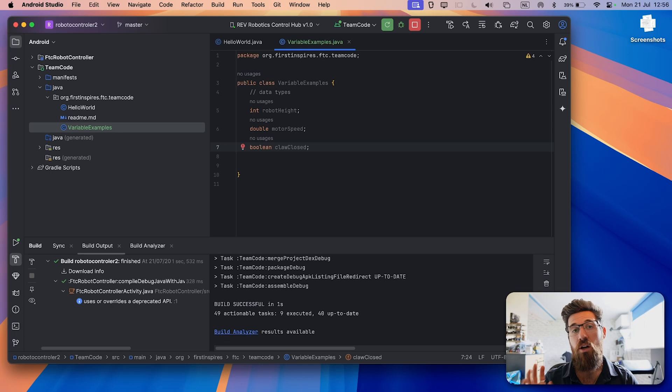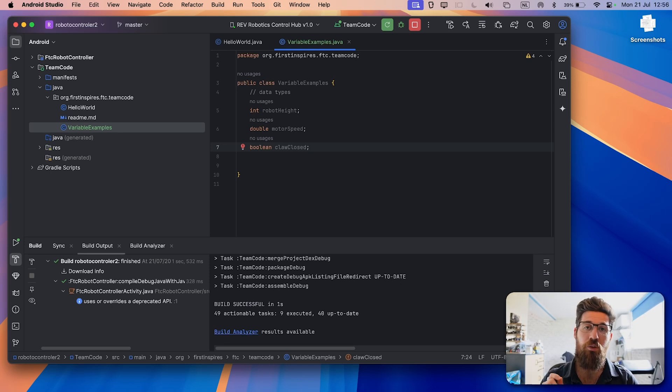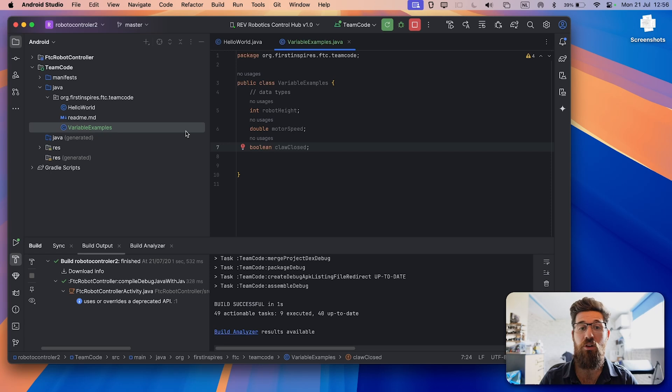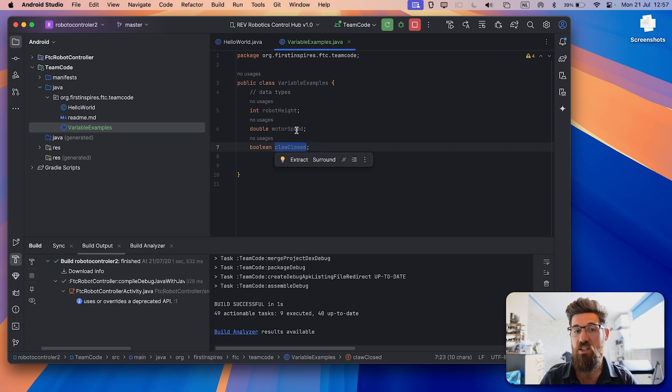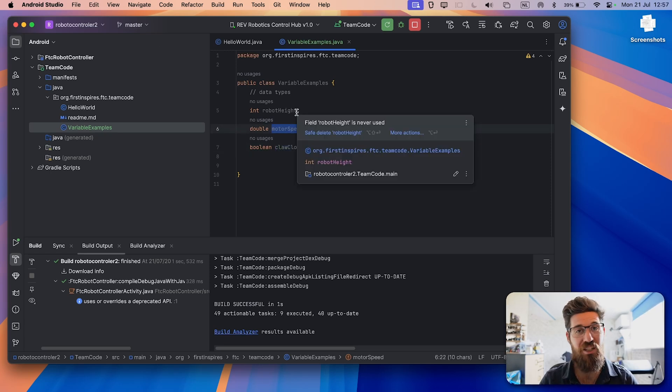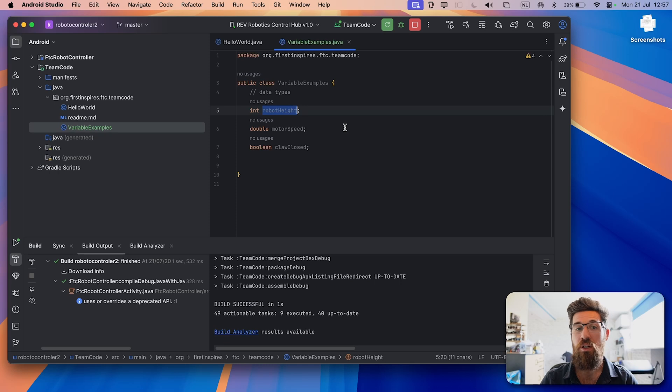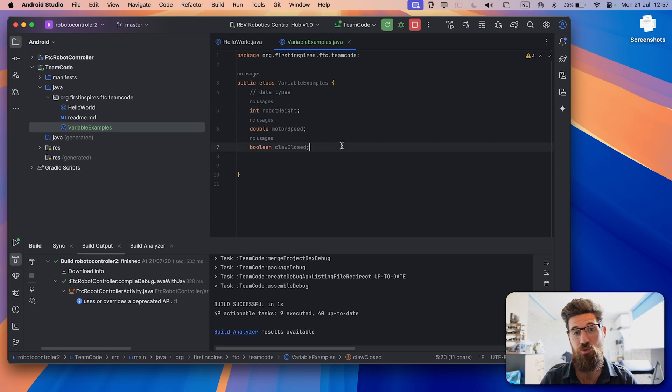So unlike other programming languages, in Java, you have to describe what type of data is going to be stored in this variable. So claw closed has to be a Boolean, motor speed has to be a double or that decimal number, and robot height has to be an integer.